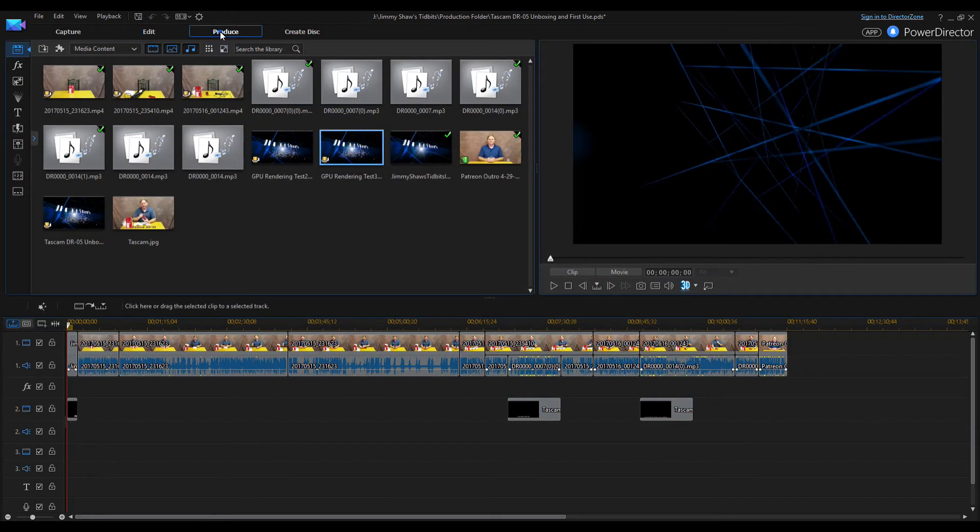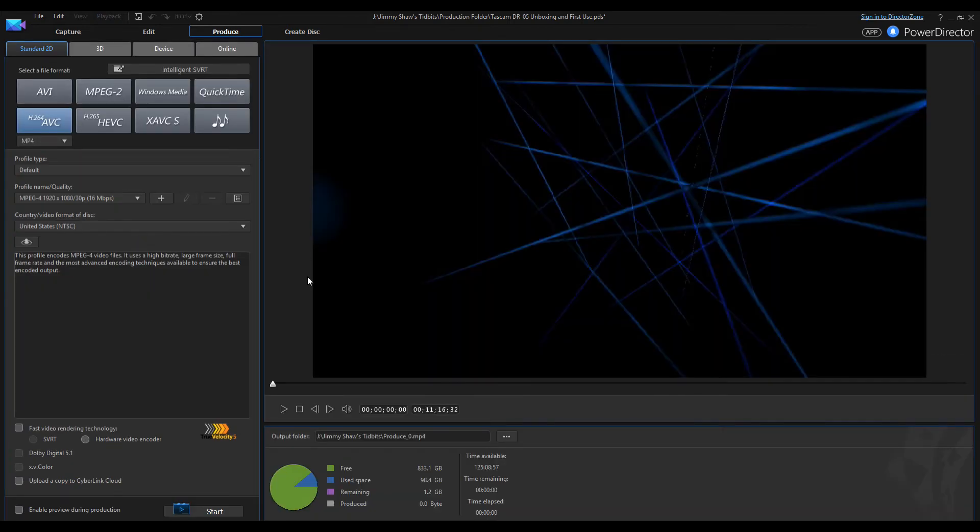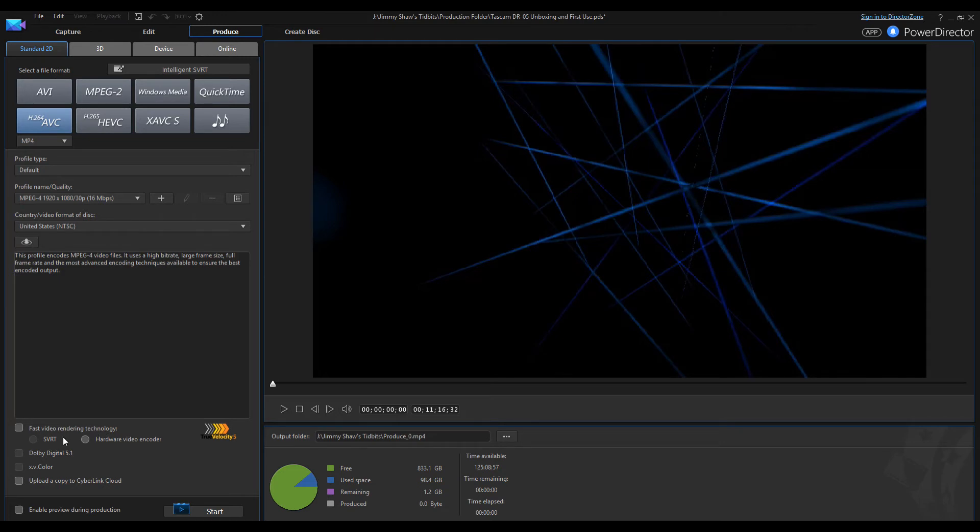Get back over here to produce. Okay, now this thing is, whenever I had the other card in it, I didn't have the options of doing fast rendering technology, but this one I do have it. So let's try one more test.